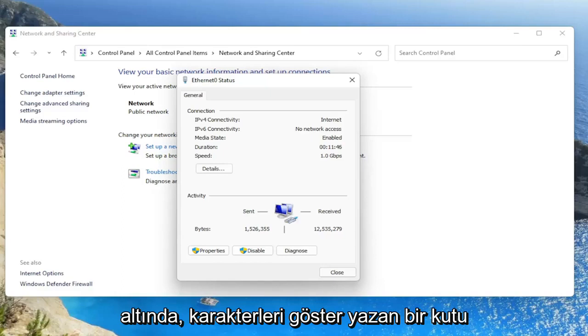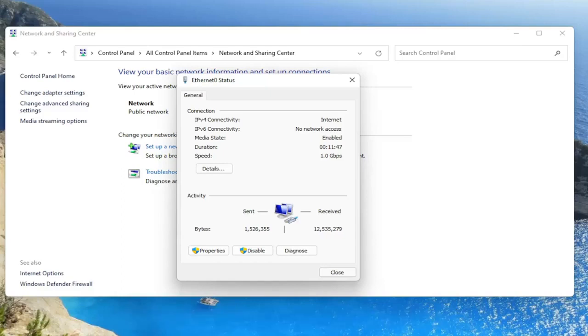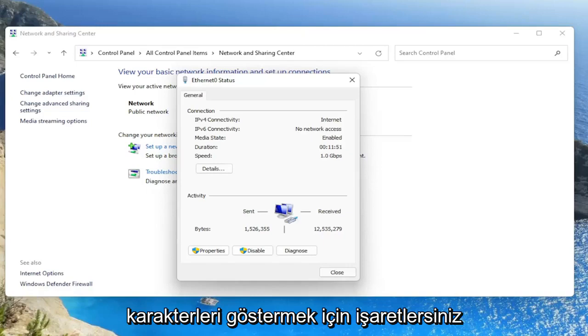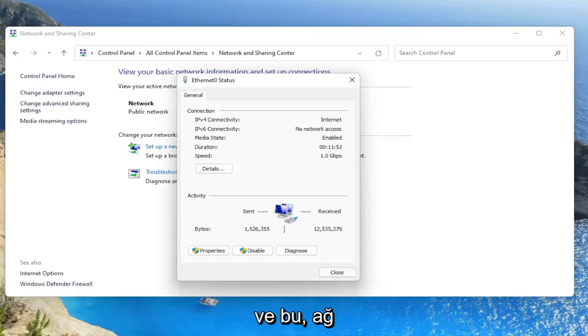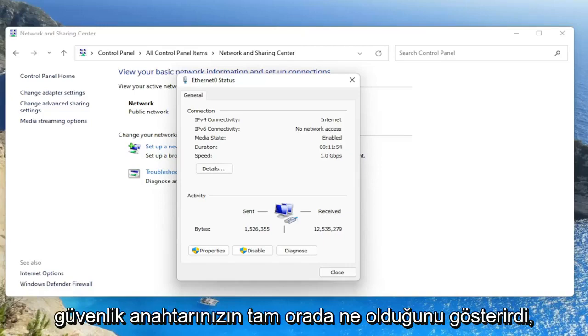There'd be a box under that that says show characters. You would check mark inside of that box to show the characters. And that would display what your network security key is right there.